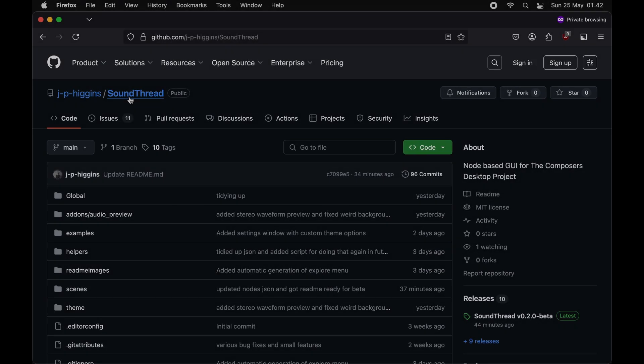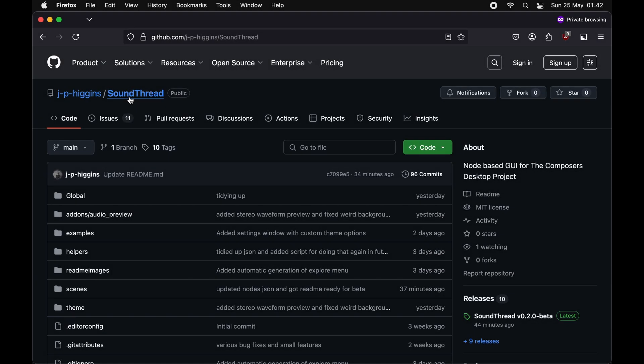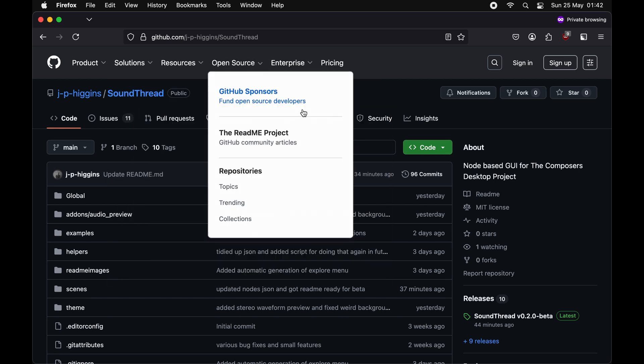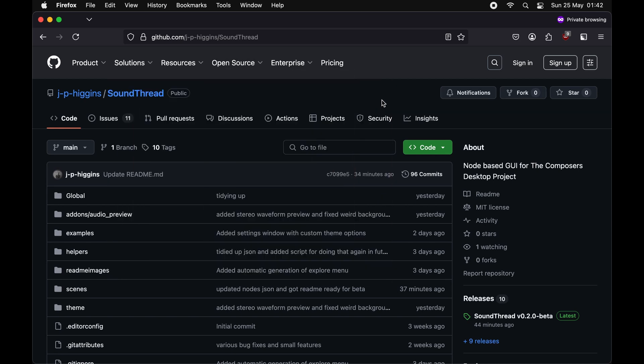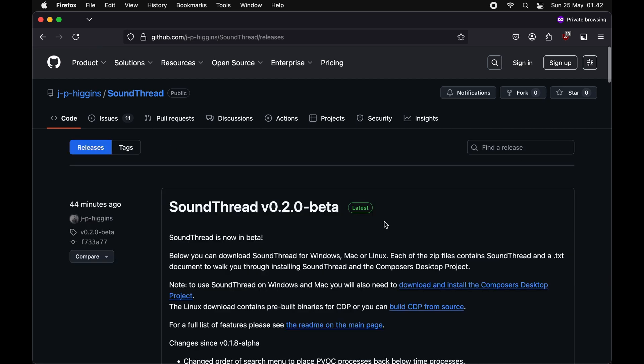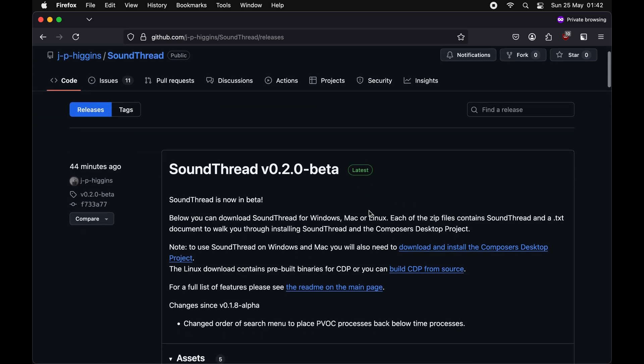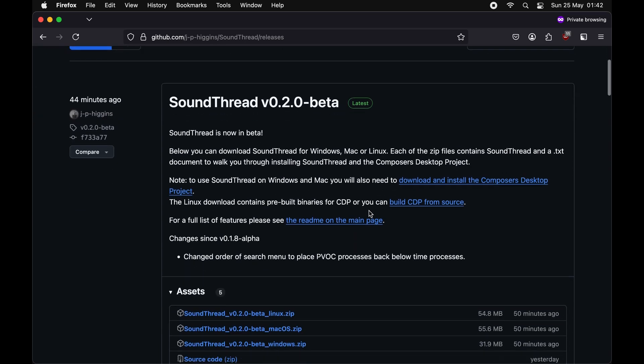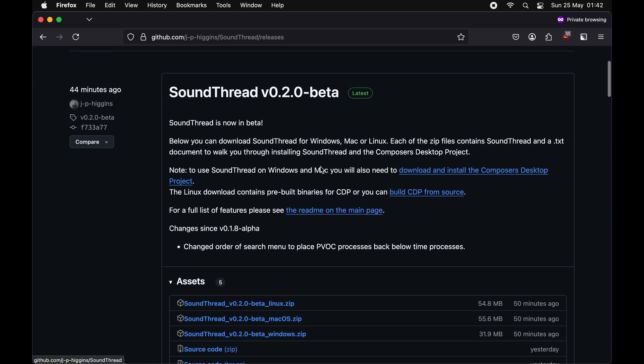Now I'm going to walk through installing SoundThread and CDP for Mac. This is the more complicated of the three installation processes, but it's still fairly easy. The first step is just to get to the GitHub page, and that's linked down below. You just want to go to this releases tab here. When you open that, it's going to take you to all of the releases of SoundThread that are currently available. You just want to download the latest one.